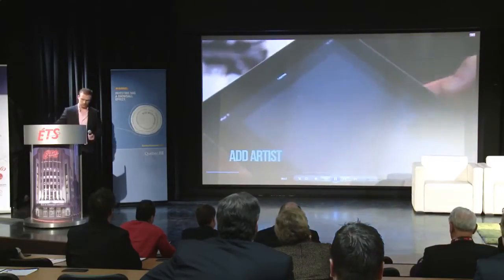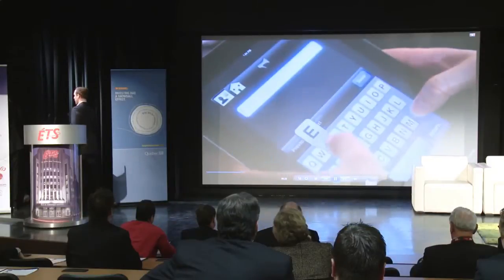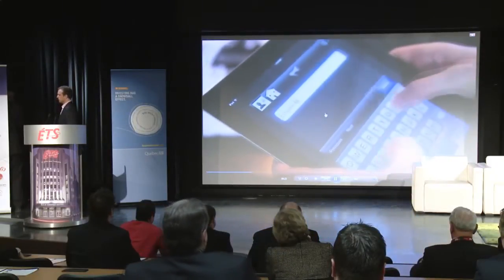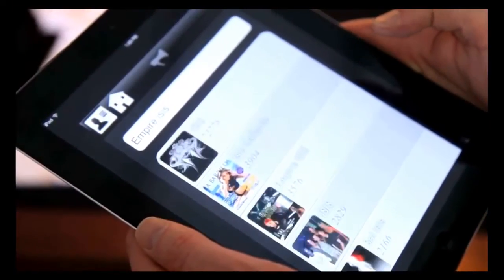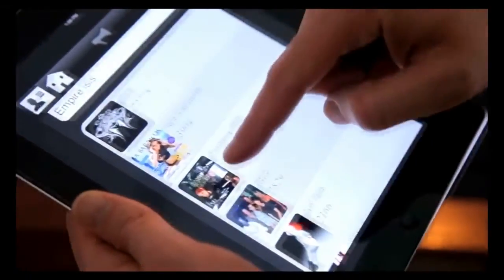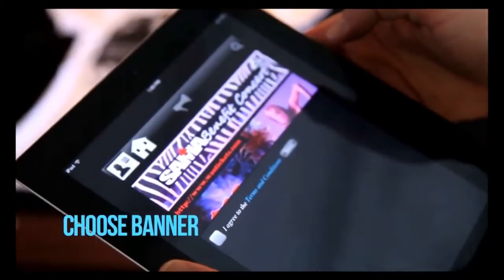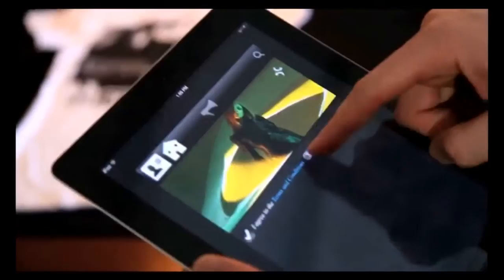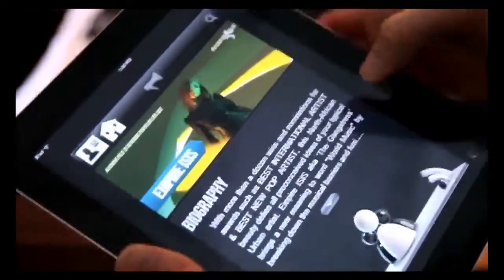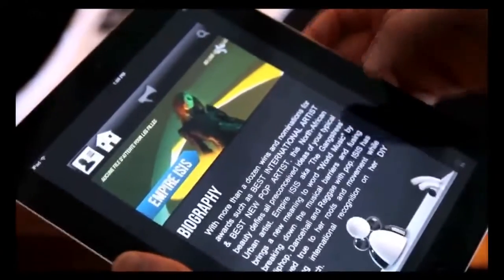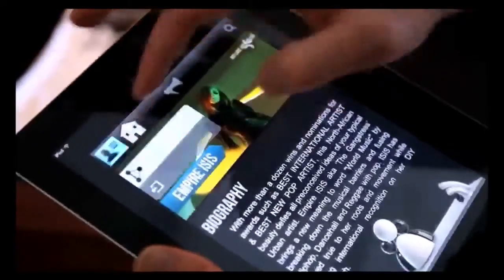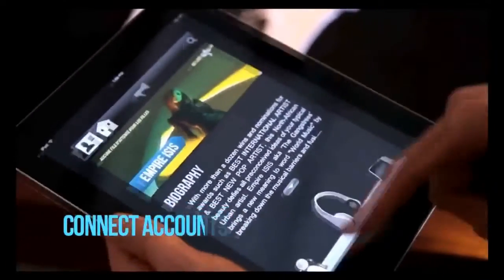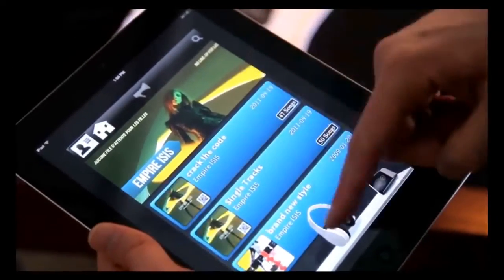So let's go to Add Artist. Let's say we want to add the artist Empire Isis. Type in her name — it searches the database, and we found it right here. We're going to click on that, choose a banner that's suitable for her, press agree, and save. Now we have her bio and her banner, and we're going to connect accounts. Within two minutes, all of Empire Isis's albums are here.